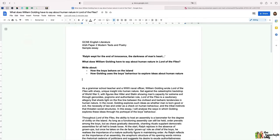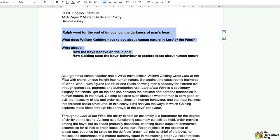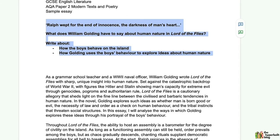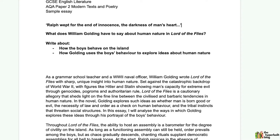Let's begin by quickly looking at the question. The question gives us a quote taken from the very end of the novel: 'Ralph wept for the end of innocence, the darkness of man's heart.' This is the part where the naval officer discovers the boys and Ralph realizes just how far they've descended from goodness and innocence to evil and barbarism. The question asks what does William Golding have to say about human nature in Lord of the Flies, and we're asked to write about how the boys behave on the island and how Golding uses the boys' behavior to explore ideas about human nature.